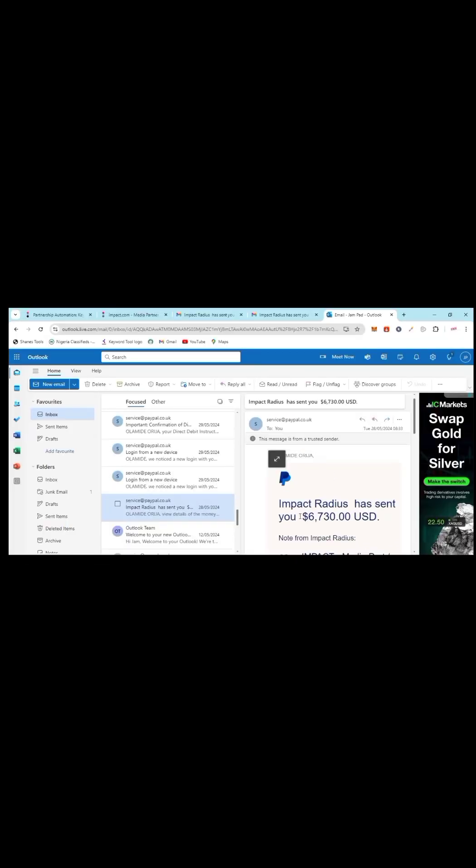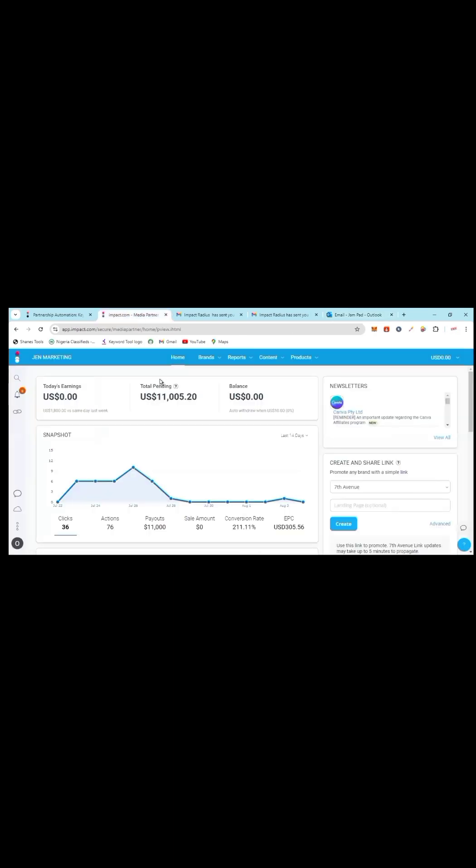On this platform there are international American brands that I partner with and they are ready to pay me money for just generating them leads. You can see here sale amounts: zero dollars. That's to show you that I did not sell anything. Let me show you an example of a brand which I'm currently promoting.